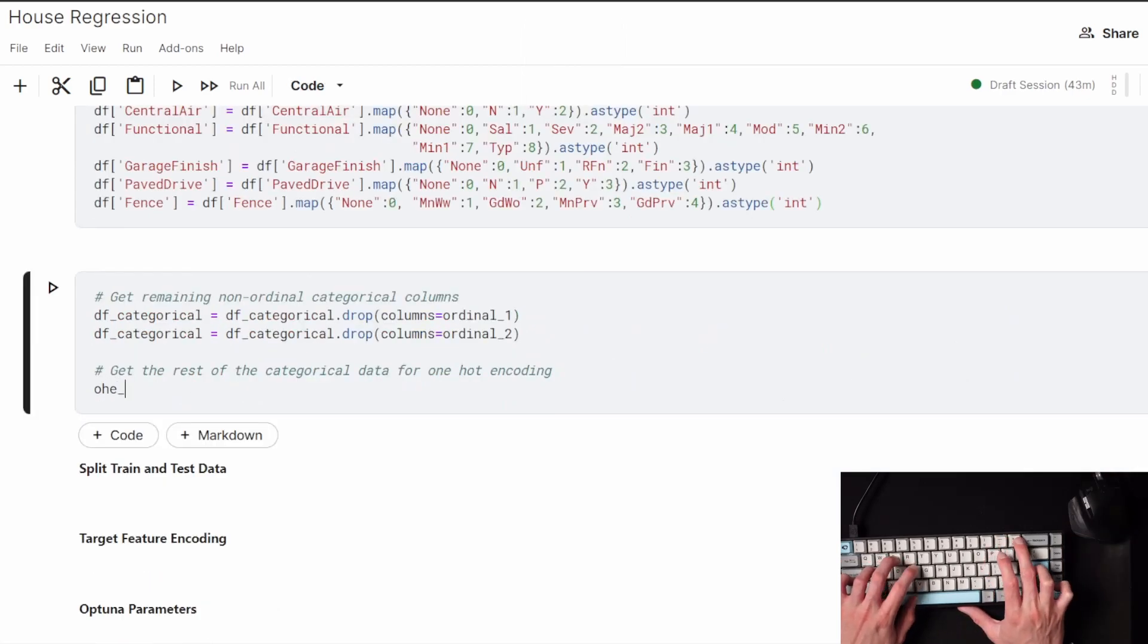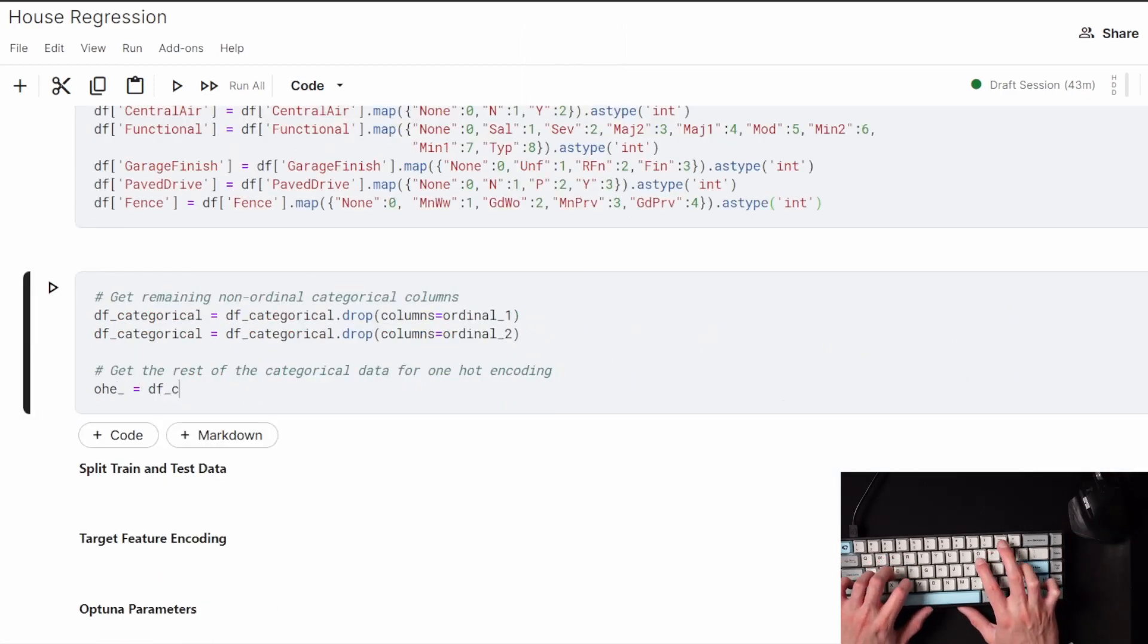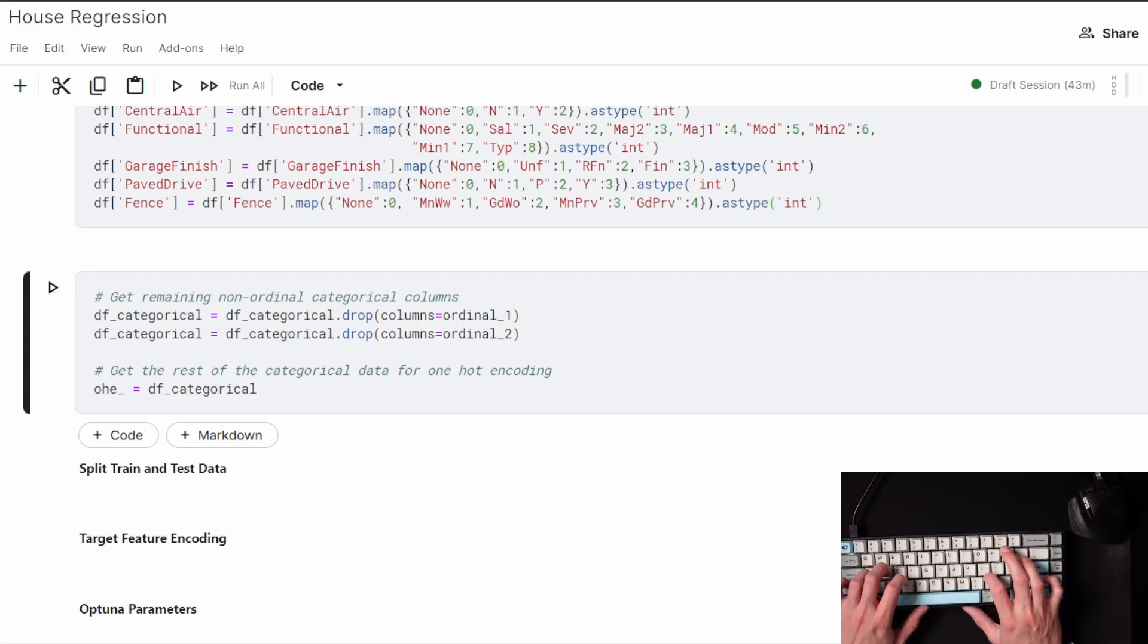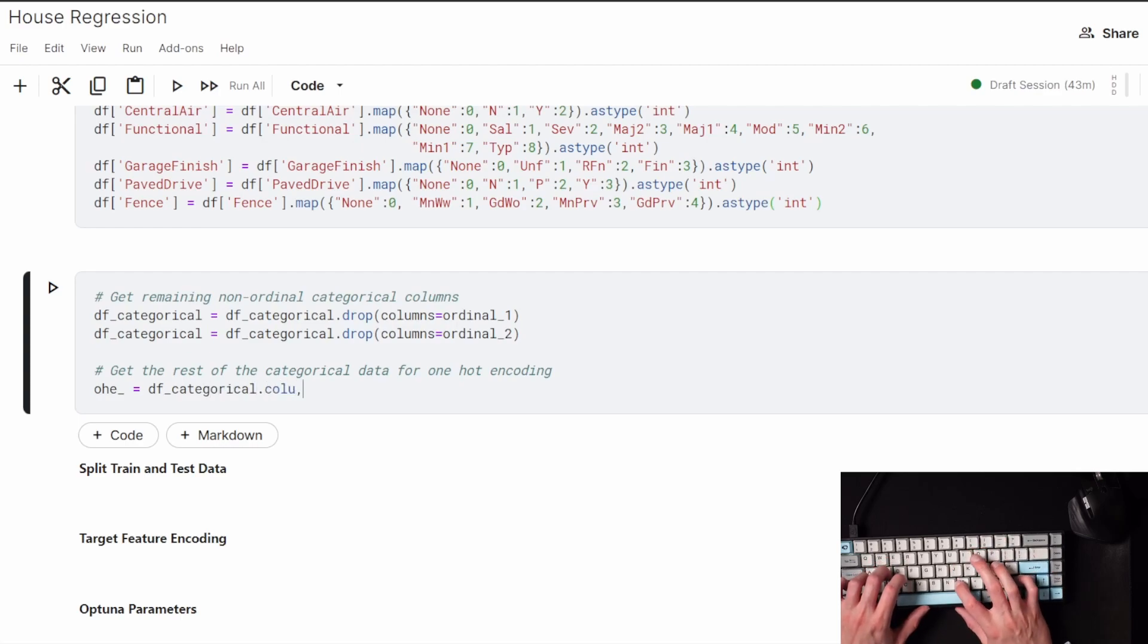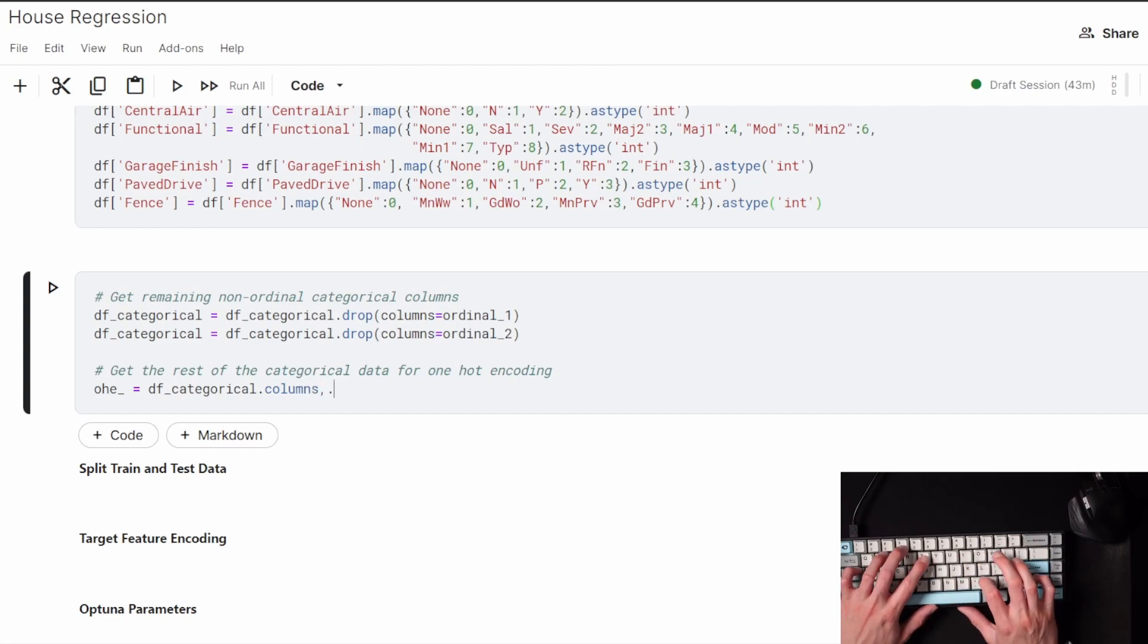I merged the lists of ordinal columns I had and subtracted them from the entire list of categorical columns, just to get a remaining list which by default has to be the columns which will go through our one-hot encoding.